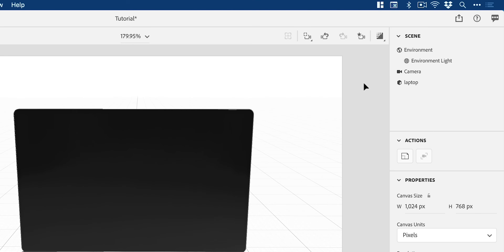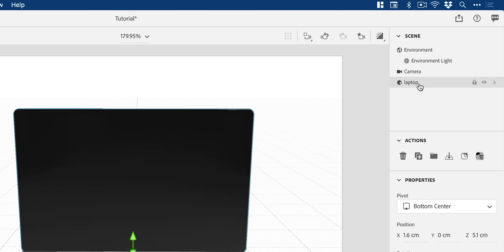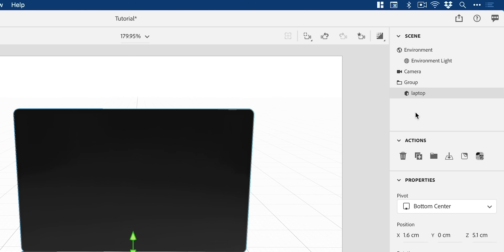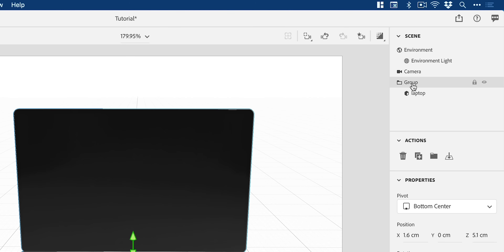Now depending on the 3D model that you import, you might just have one object like this one here, or it might come in a group and if you expand the group there might be lots of objects. You'll need to repeat the following steps to each object in your group, but if you just have one object then you only need to do this once.